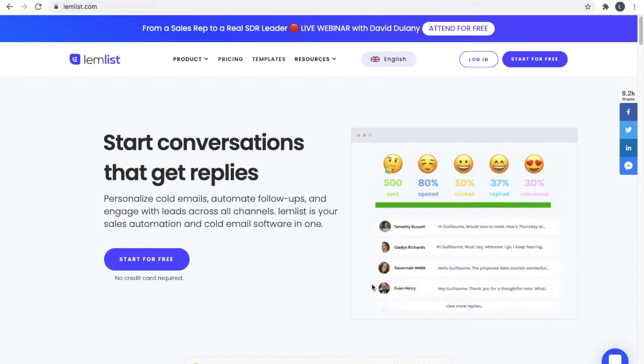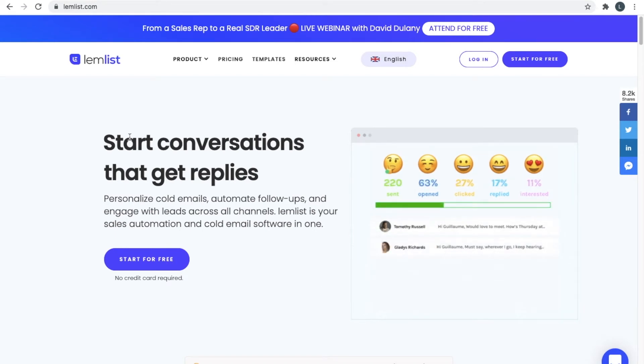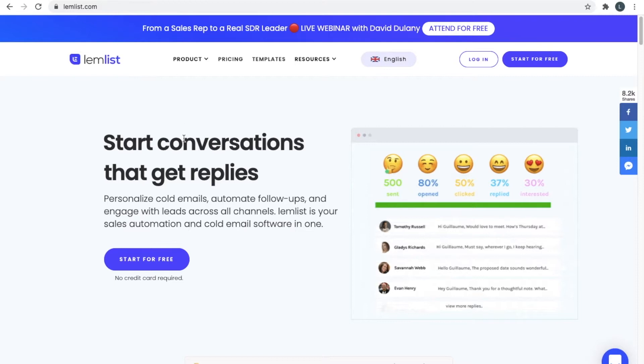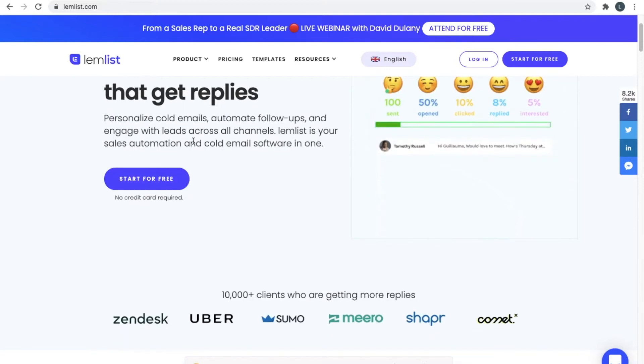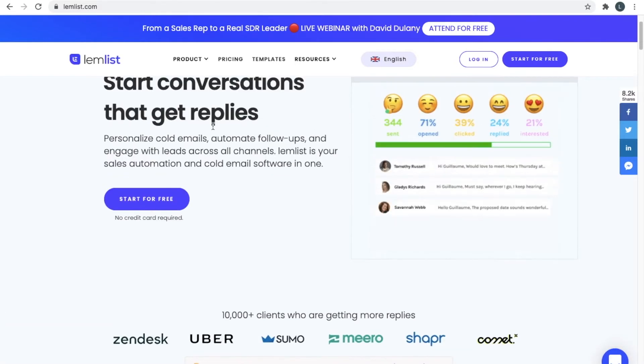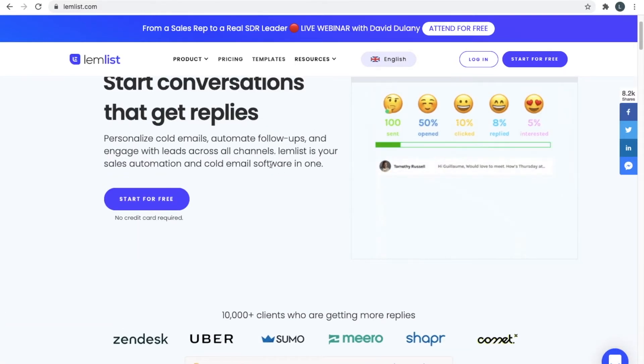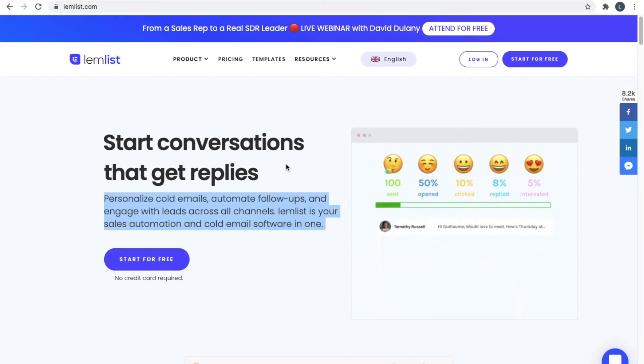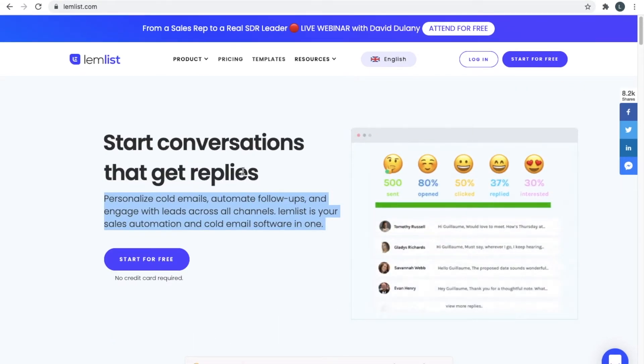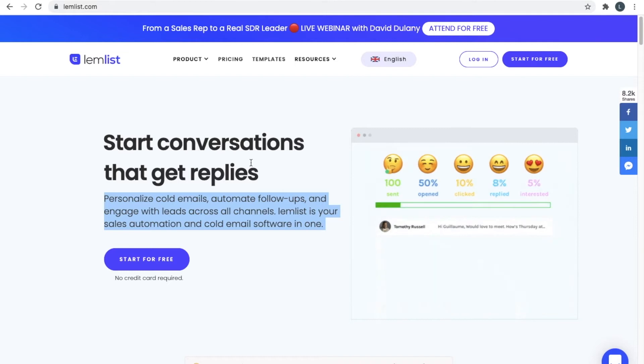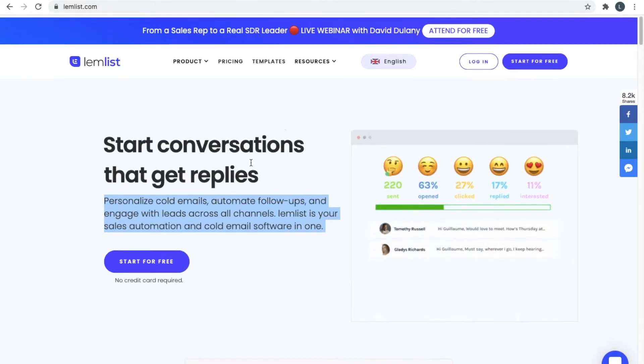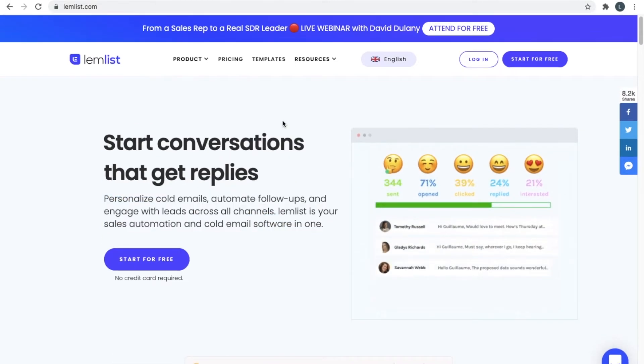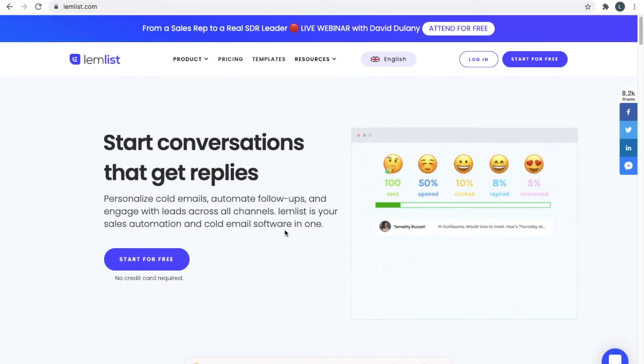Good day folks, it's Luke Mead here. In this episode I'm going to be walking you through Lemlist, which is an email cold prospecting software and sales automation tool. It does quite a bit and I'm going to be walking you through a tutorial on how to use it.